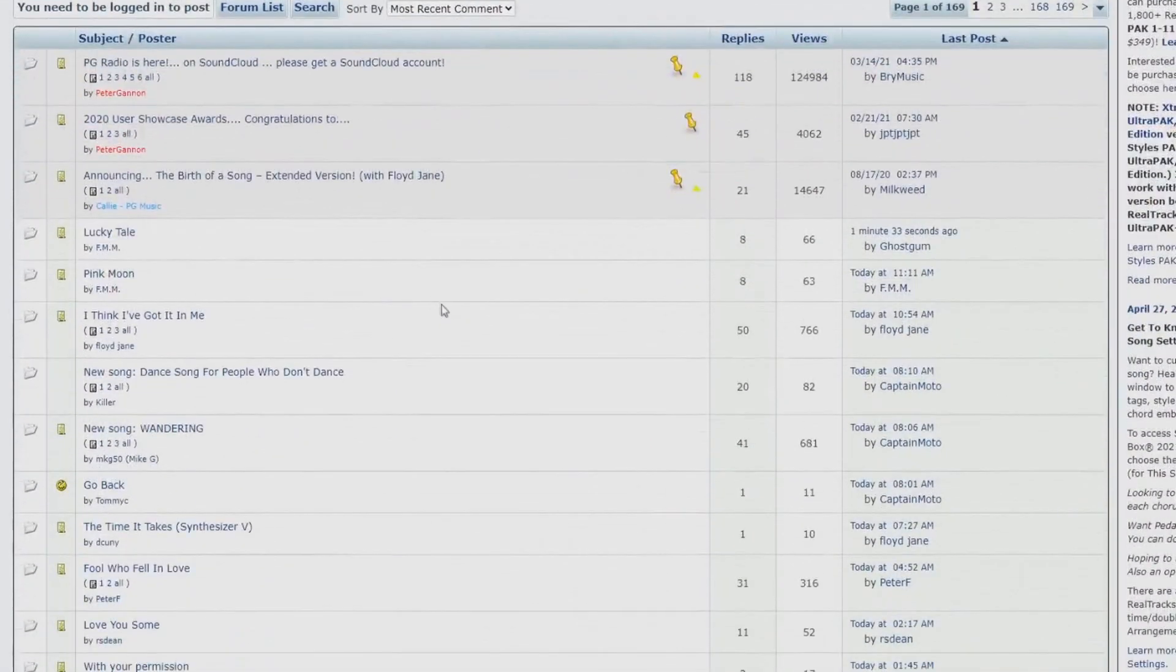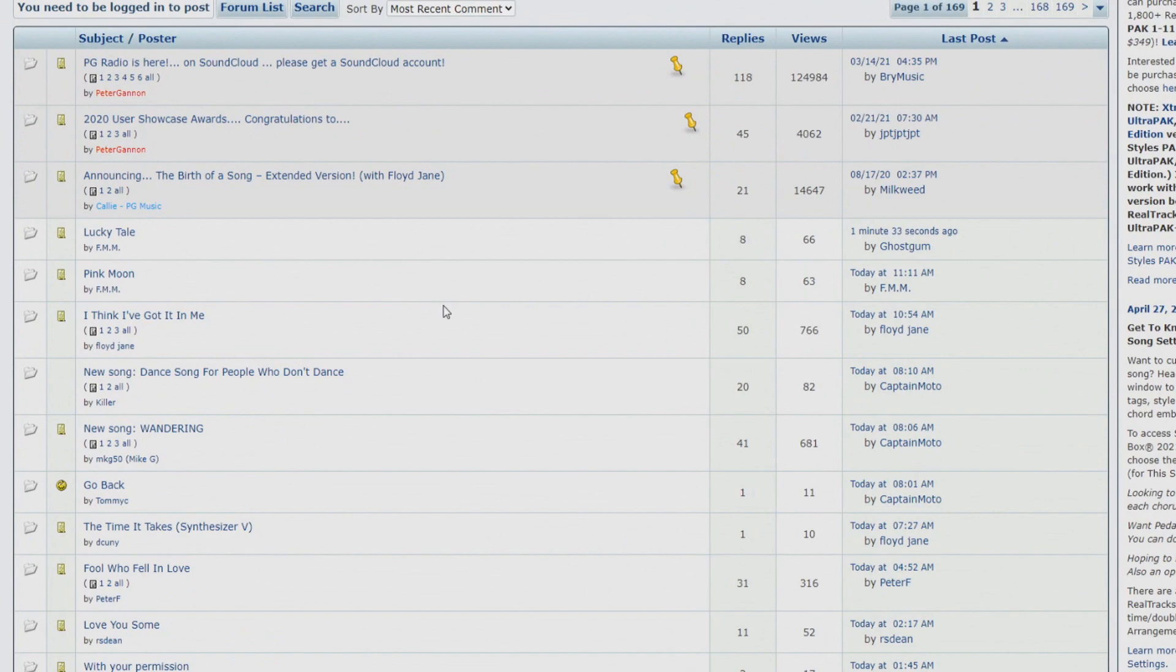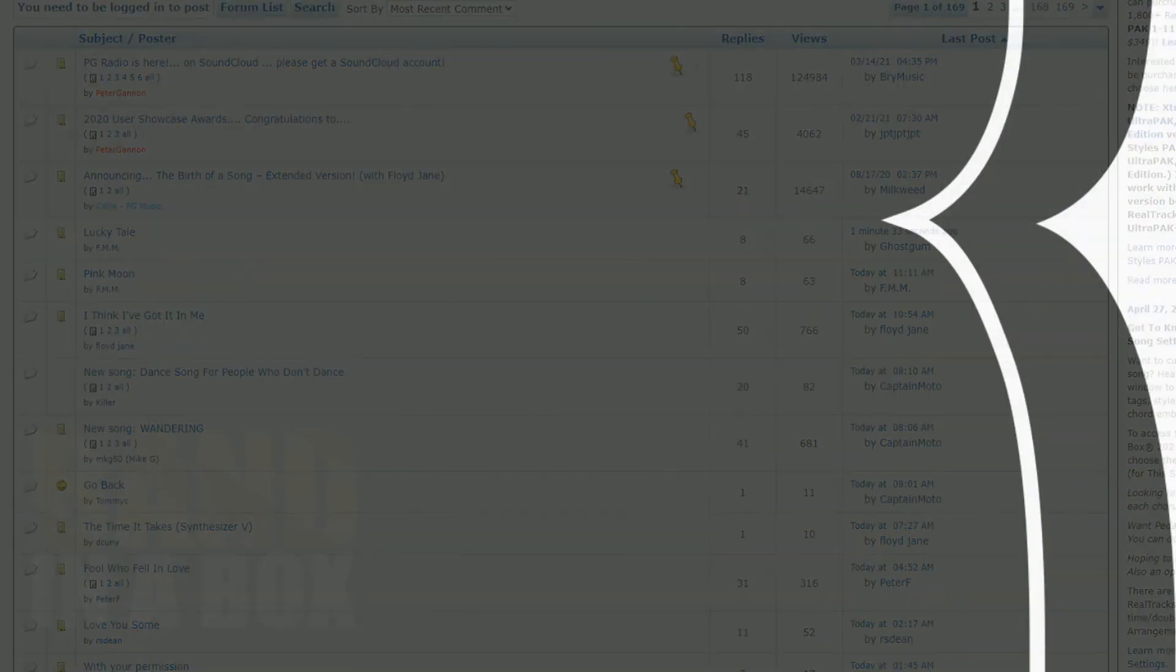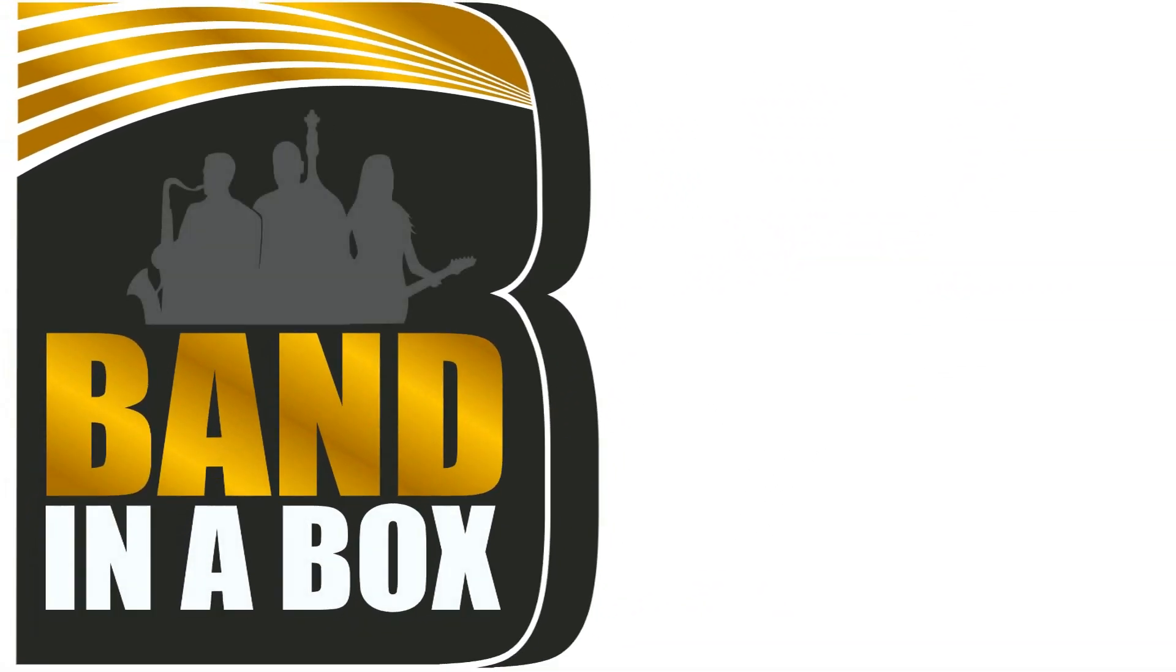And don't forget our user showcase forum where you can listen to what other users are creating with Band in a Box. Thanks for watching, and have fun!